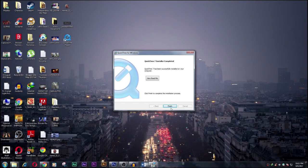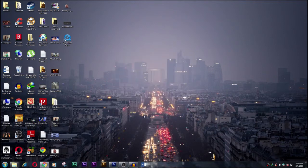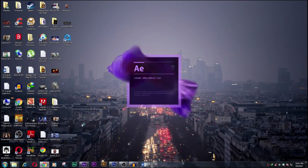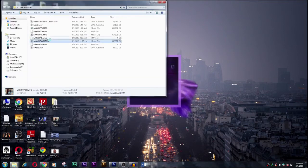Now we open up After Effect again and now we take some footage that we have in our folder.